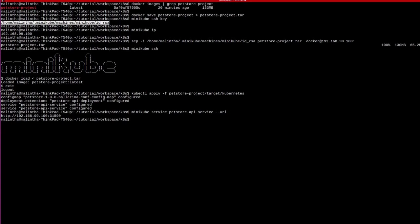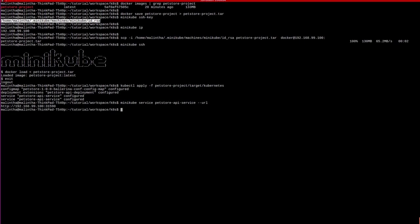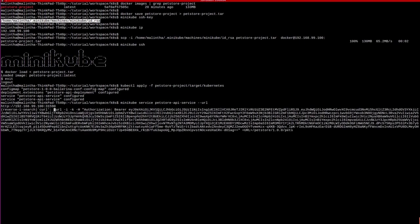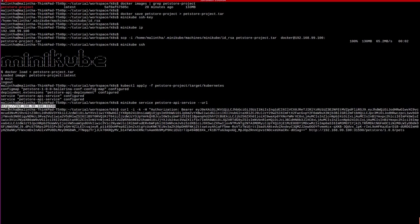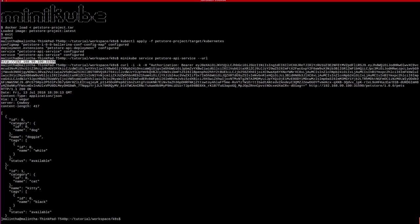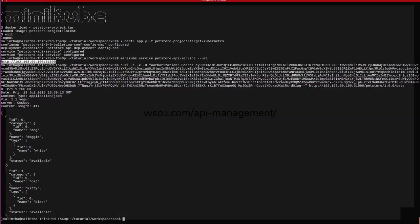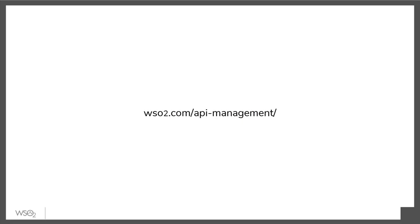Now, let's run the kubectl command to invoke the API. This concludes the tutorial on running a microgateway in Docker and Kubernetes environments. Thanks for watching.